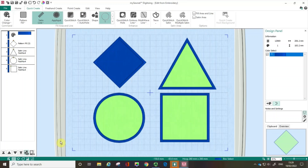You might find it useful to watch two earlier films in the series: Quick Create Tools and Freehand versus Point Create, so you understand how you generate shapes within the MySewNet software.